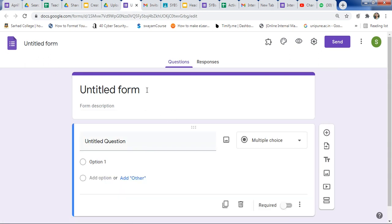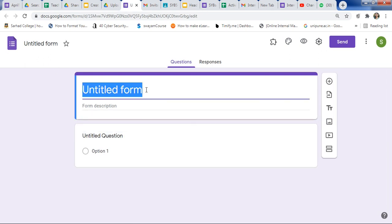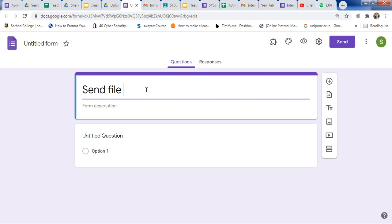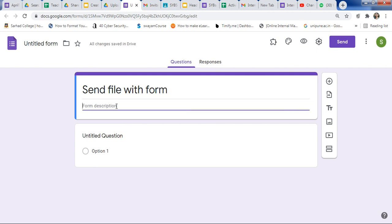Here is an Untitled Google Form. Click and give a name to this form. I am naming it 'Send a File with Forms.' You can use any name as required. Here you can also write a description explaining why you are sharing this form.